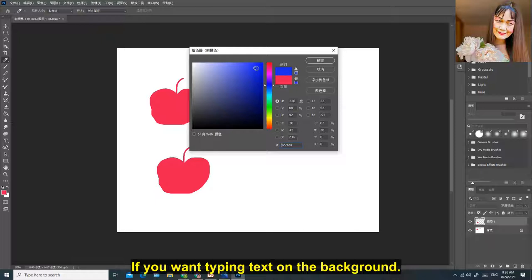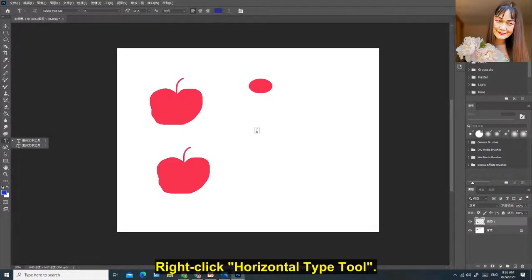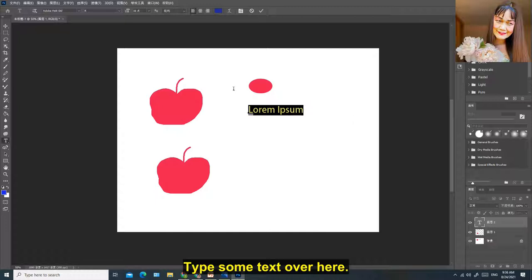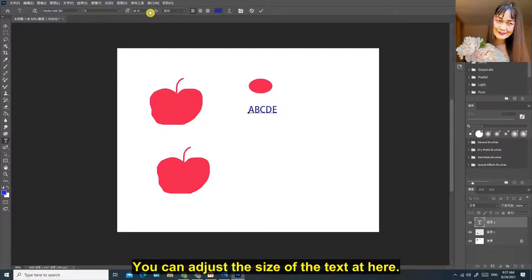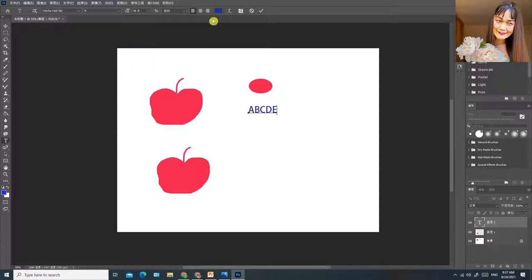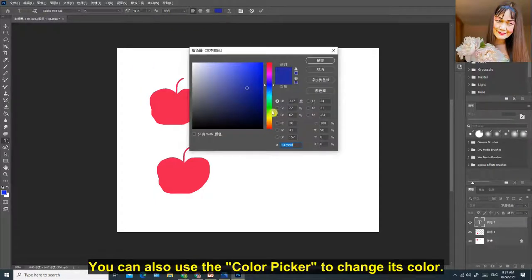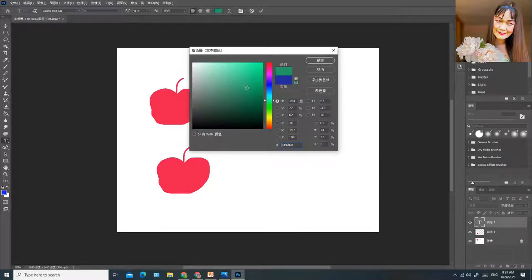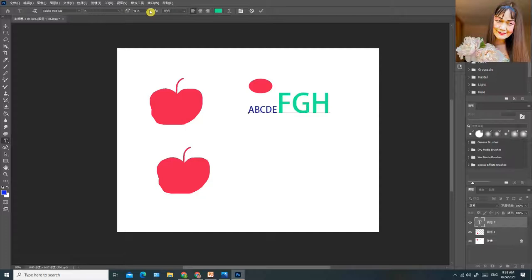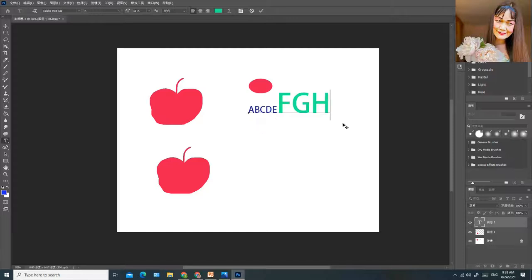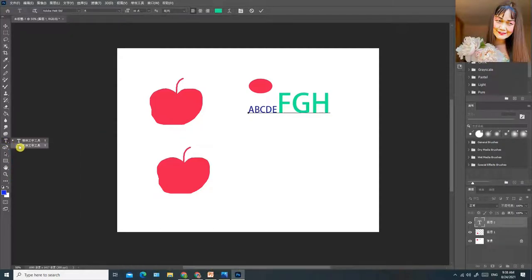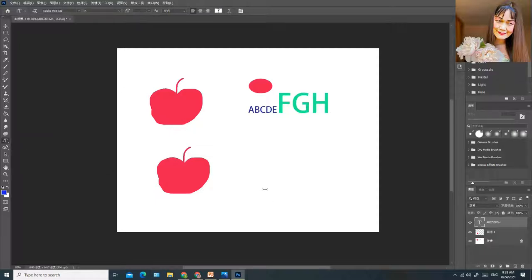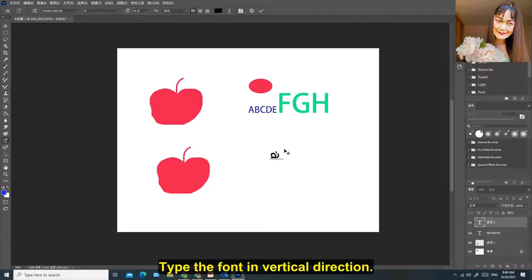If you want to type text on the background, right-click Horizontal Type Tool. Type some text over here. You can adjust the size of the text here. You can also use the Color Picker to change its color. Or right-click and select Vertical Type Tool. Type the font in vertical direction.